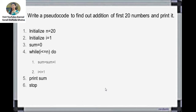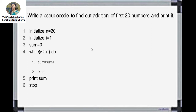Next, we will write the pseudocode to find the addition of the first 20 numbers and print it. The question is: write the pseudocode to find the addition of the first 20 numbers. The logic is: we need to take one sum variable because we are calculating the sum. The first 20 numbers means we start from 1 and go up to 20, adding 1 + 2 + 3 ... up to 20.